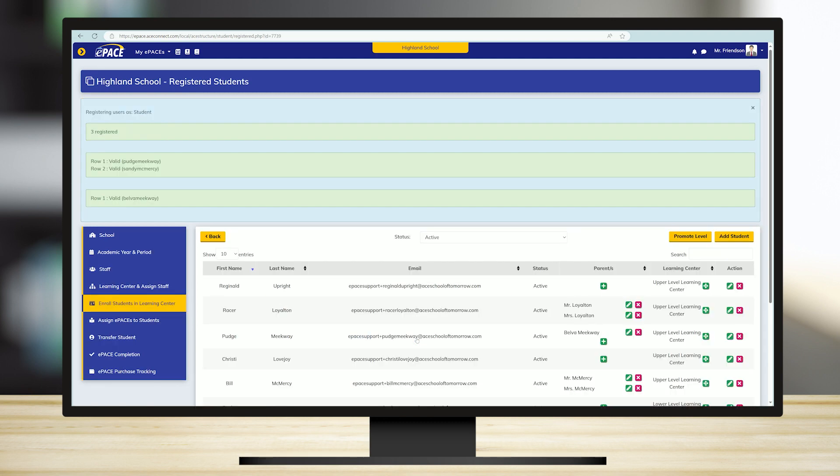The system will notify you if there are any errors. Please correct the errors, re-save your spreadsheet, re-upload the document, and click Save again. Repeat these steps to add students to a different learning center.